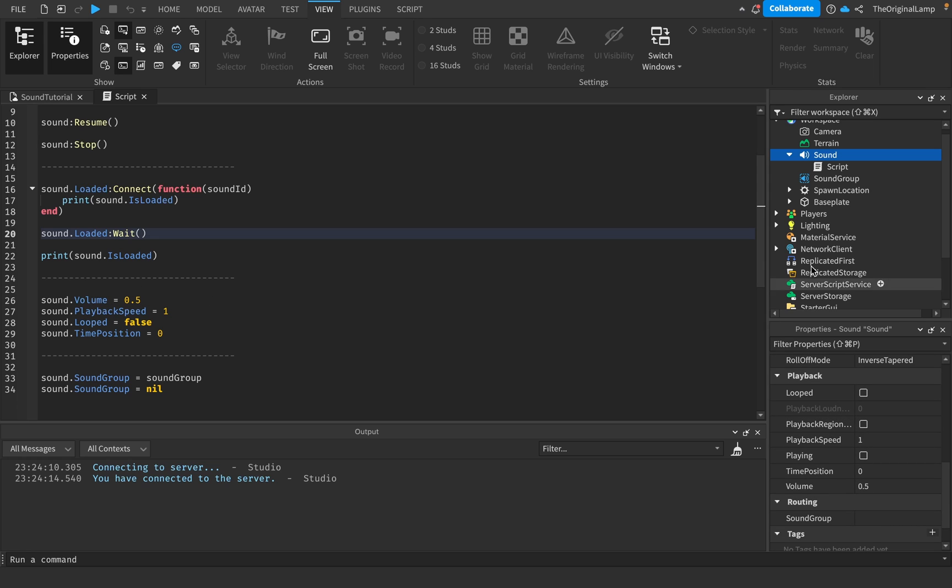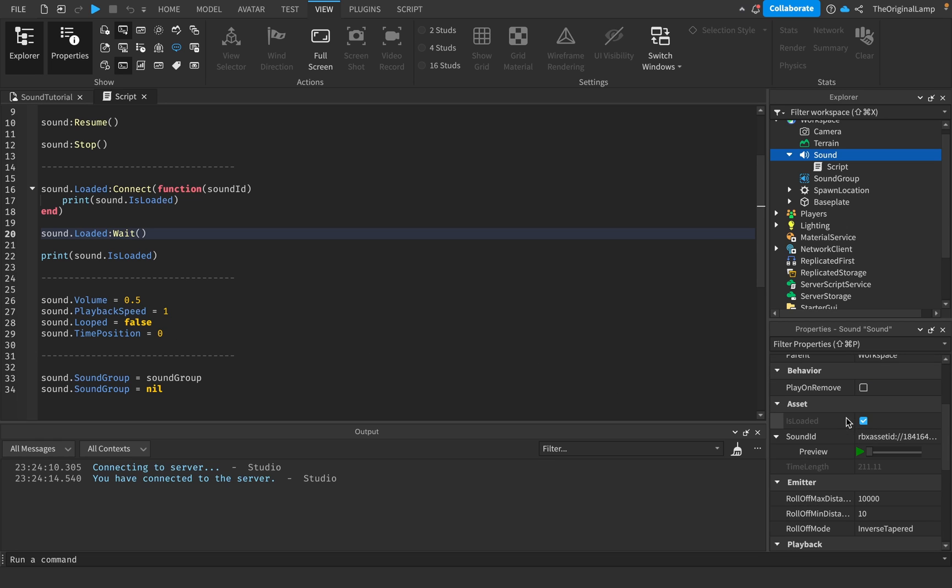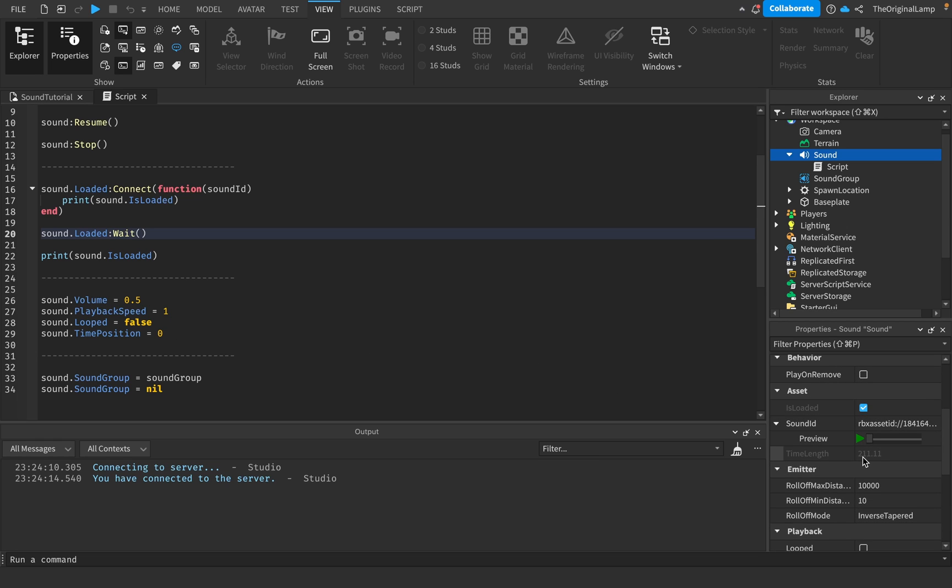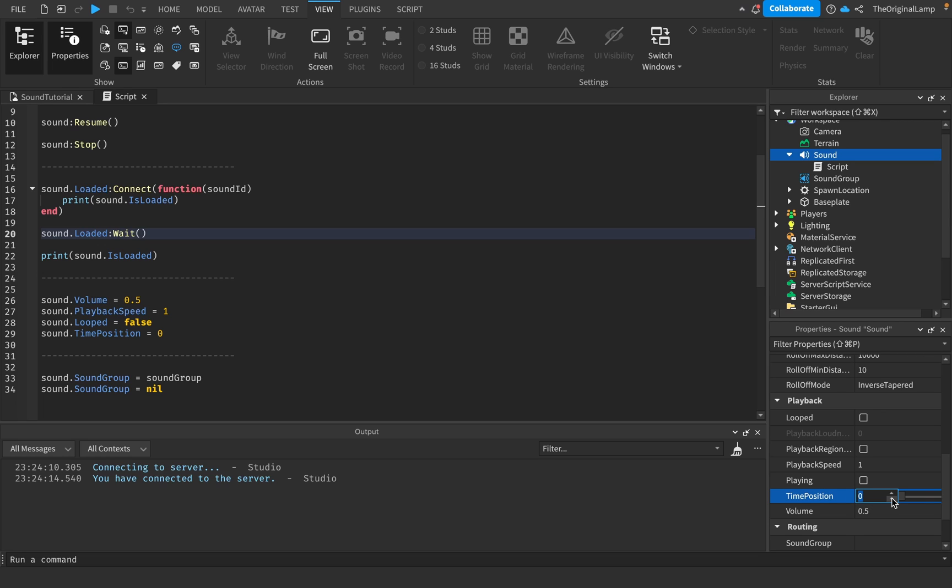By default a sound volume is 0.5. The playback speed is one, so one is just the normal playback speed. Setting it to two would make it twice as fast, setting it to 0.5 would make it half as fast. Sound that looped is pretty obvious, it just loops to the beginning so it plays constantly forever. And time position is the amount of seconds where the song starts. For example, this sound I have here is 211 seconds and the time position is 0. So when I play it, it would start at 0 seconds. But if I wanted to start it at 50 seconds then I would just do this and make the time position 50 seconds. But of course I'll keep it at 0 because I want my song to start at the beginning.